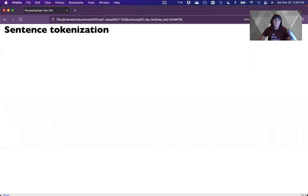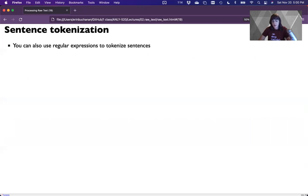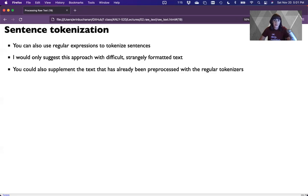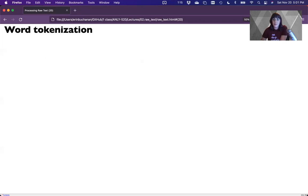You could also use regular expressions to tokenize sentences — that's how sentence tokenization, part-of-speech tagging, and more originally worked. However, I'd only suggest going this route if you have a very difficult text in a very strange format, because it's painful to write code covering all the different possibilities. It's much easier to use pre-trained models. You could also supplement a pre-trained model with regular expressions for cleanup — that's probably the best approach. I dislike regex for this so much I'm not even going to show the example from the book.